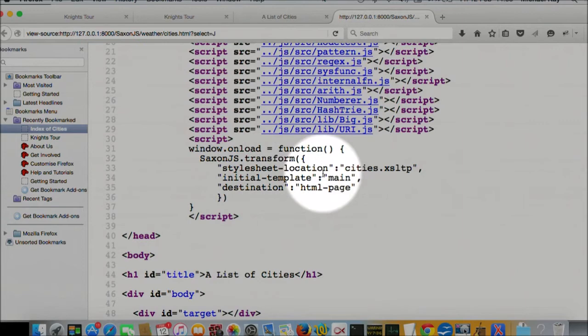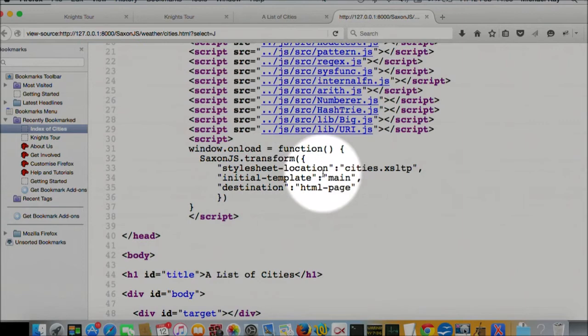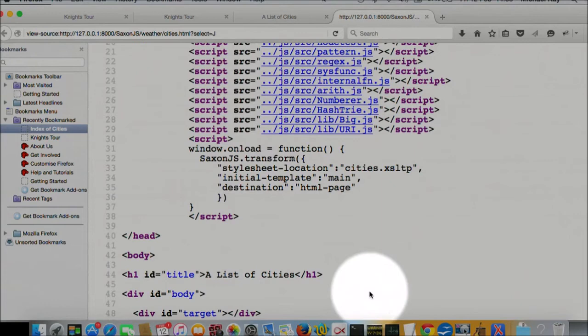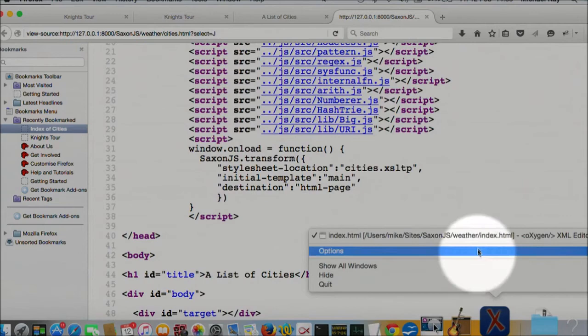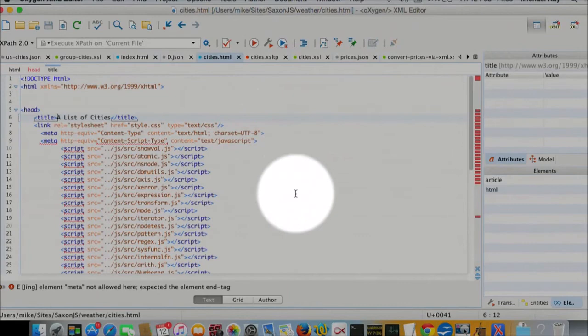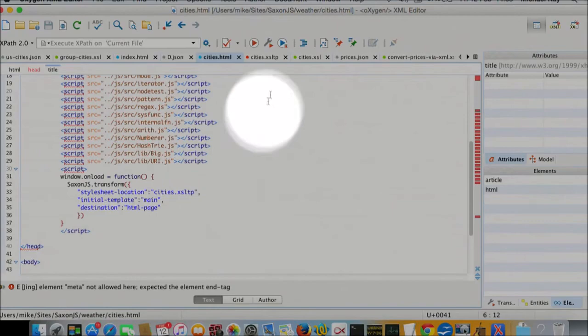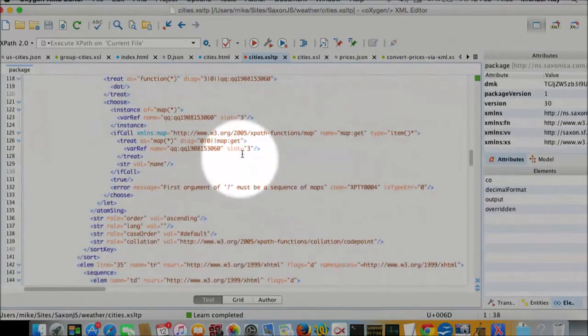So we do a transformation. And if we look at what that transformation is, it's, again, probably simplest to look at it in oxygen. Oh, we've already looked at the HTML page. That's invoking the transformation. Again, the actual transformation is garbage XML because that's the compiled output of Saxon on the server. And this is the real style sheet.